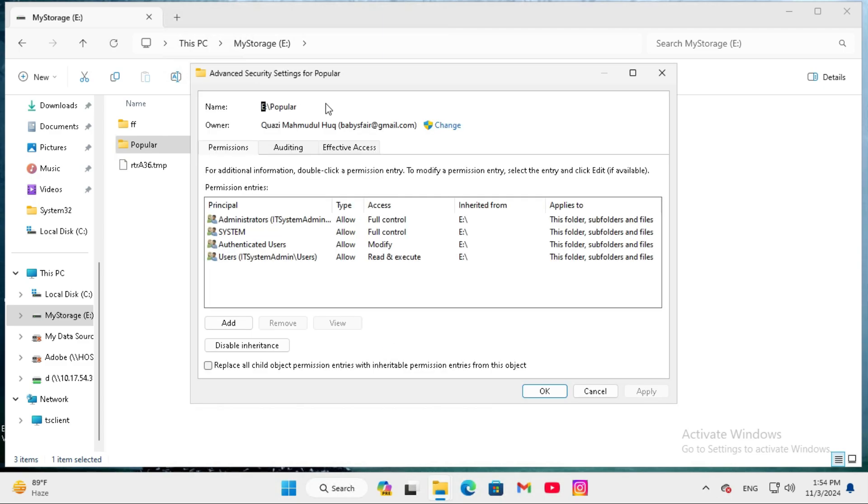And here the ownership, click on the change button here.